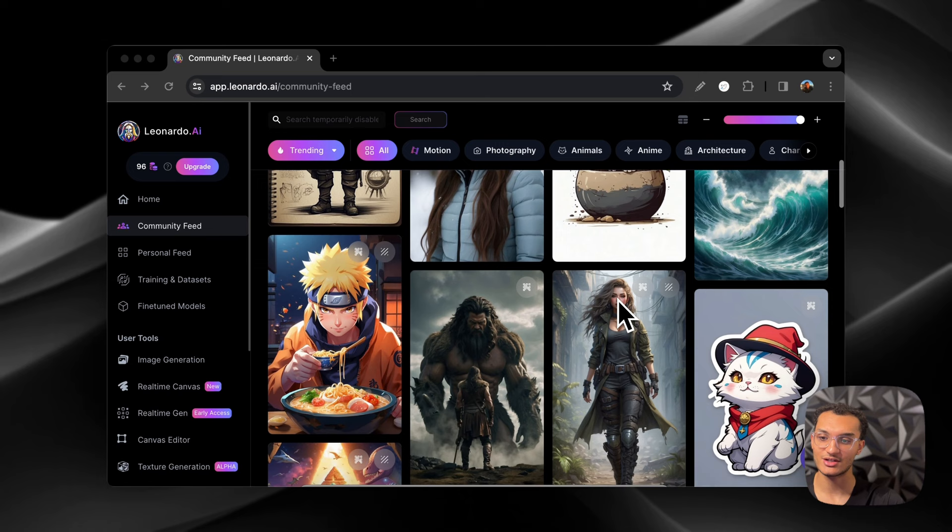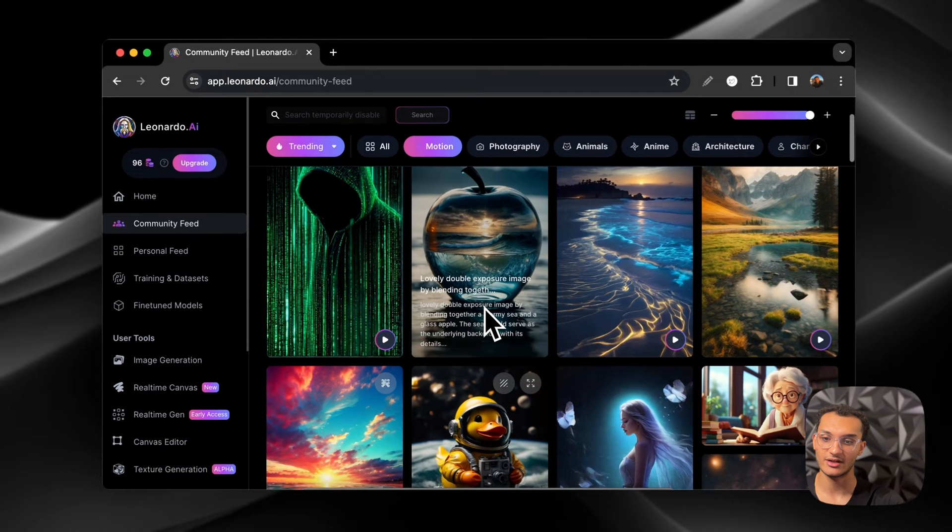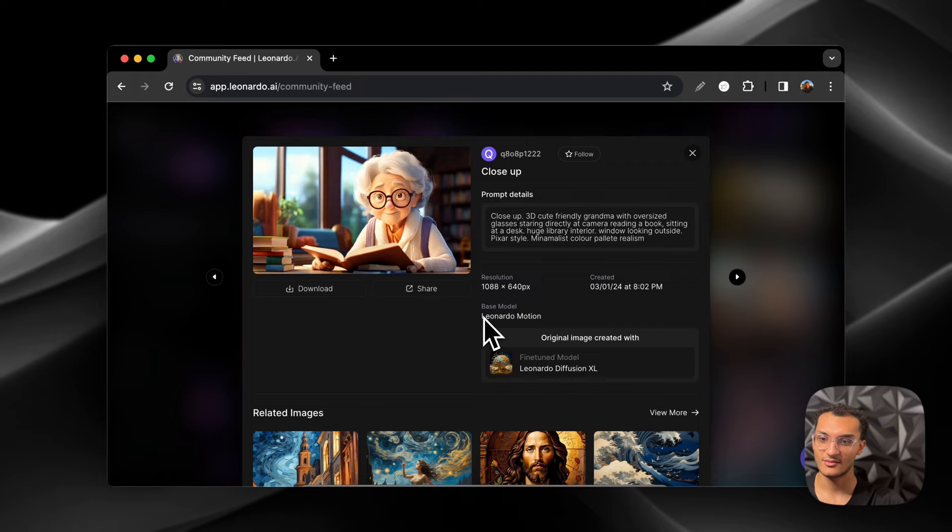A bunch of different kind of stuff in here. They also have motion as well. So they have the image that you generate and then you can turn it into like a video. So here's a few examples of it. That one's pretty cool.